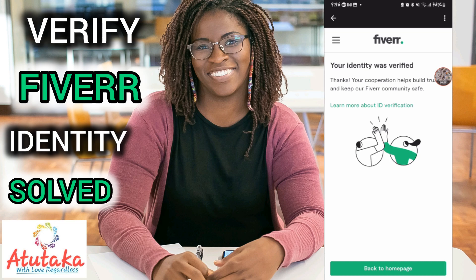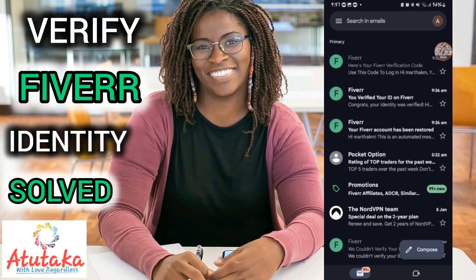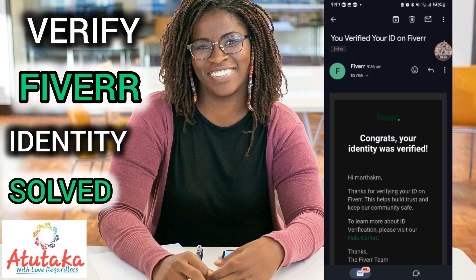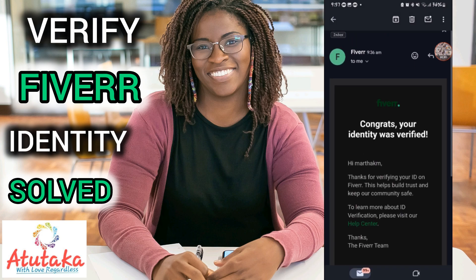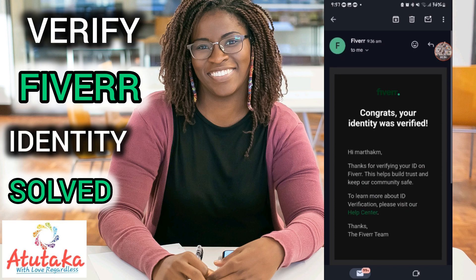And voila — your identity has been verified! It says 'thanks, your cooperation helps build trust and keep our Fiverr community safe.' It took just a few minutes once I figured it out, but figuring it out took me about four days. I even got the congratulations email: 'Hi, thanks for verifying your ID on Fiverr — this helps build trust and keep our communities safe.'